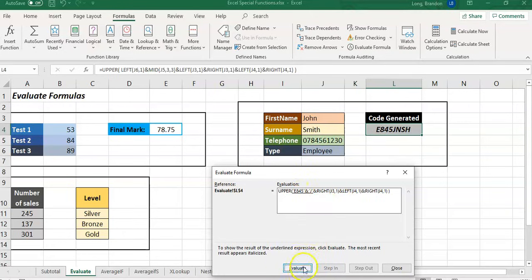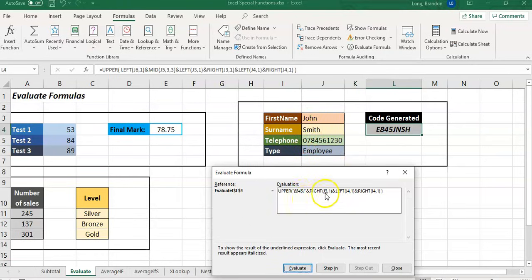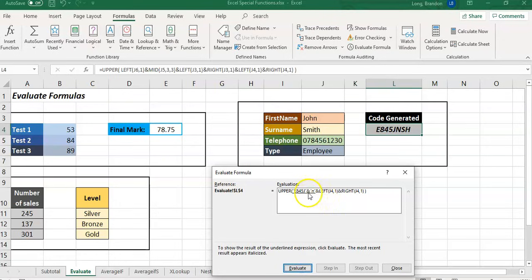Basically, we're getting the last character of the name. So J3 is going to be John, get the last character RIGHT one, and that's going to be an N. I'm going to take that J and add it on. So we've got E plus those three numbers from the telephone number plus a J, which is the first letter, and the N, which is the last letter of the first name.